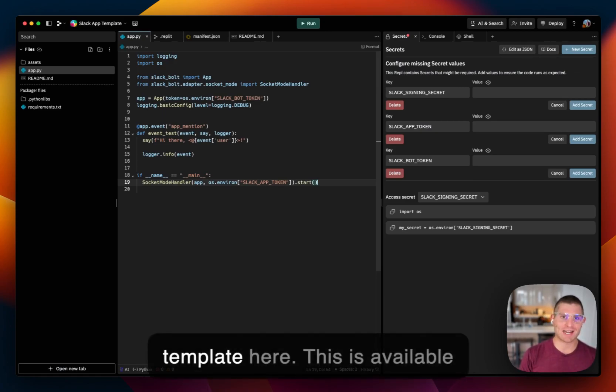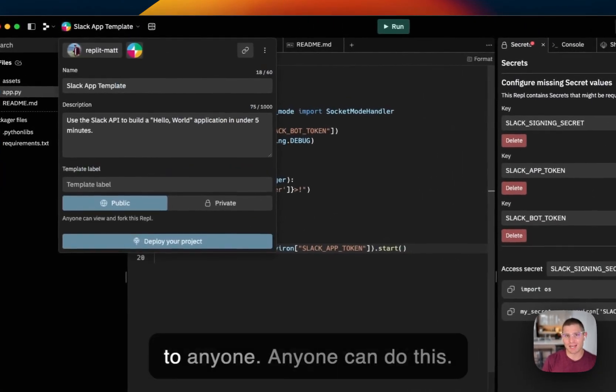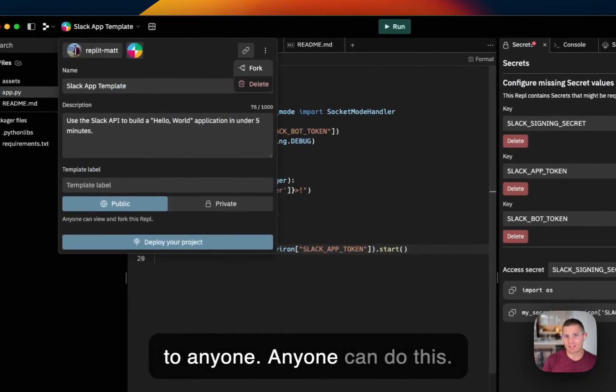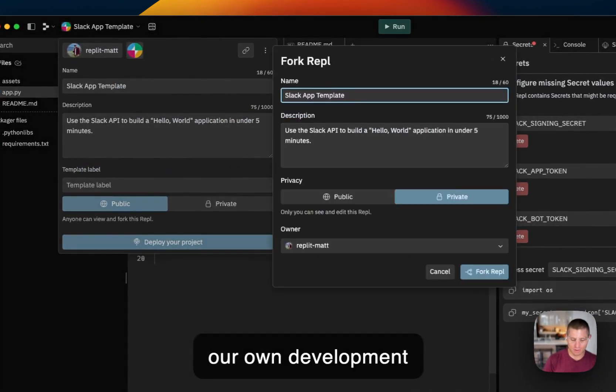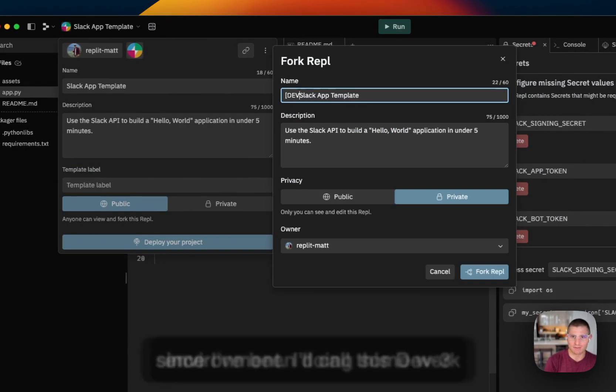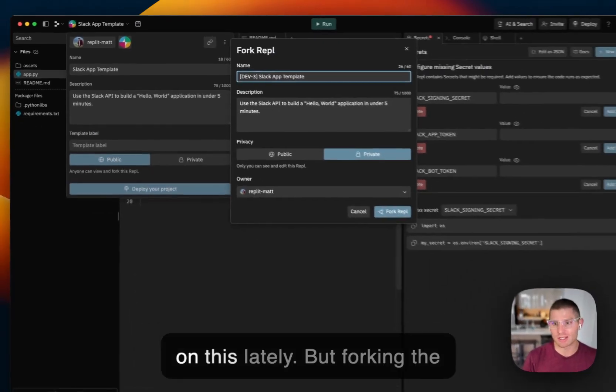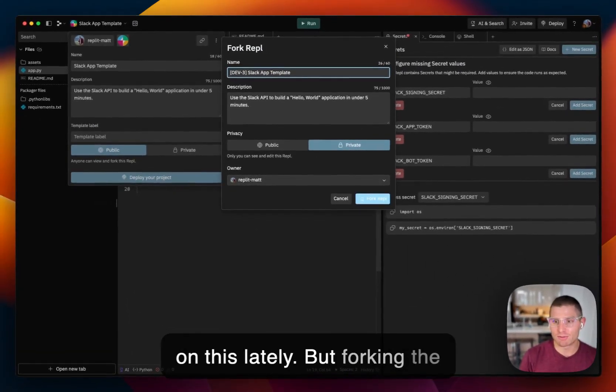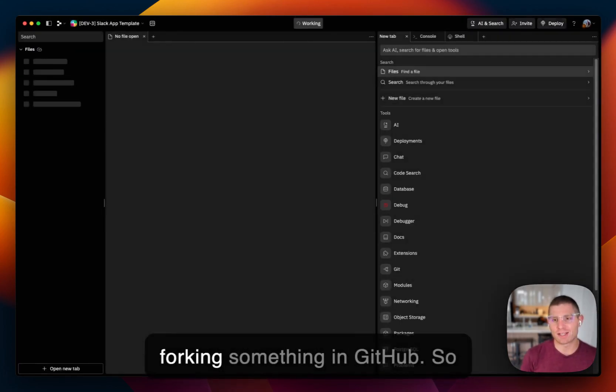So we have a Slack app template here. This is available to anyone. We're just going to fork it into our own development environment. I'll call this dev3 since I've been doing some work on this lately. But forking the repl is pretty much the same as forking something in GitHub.